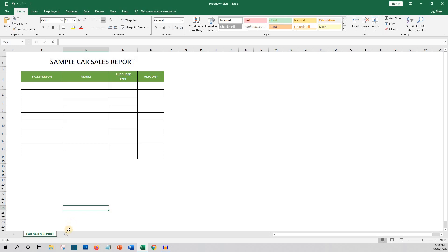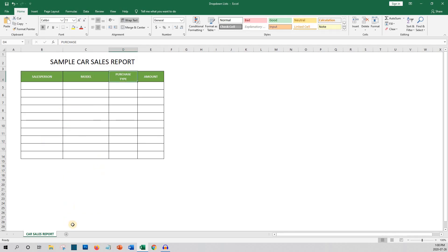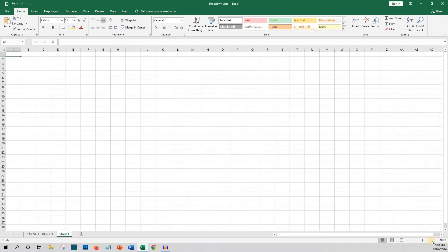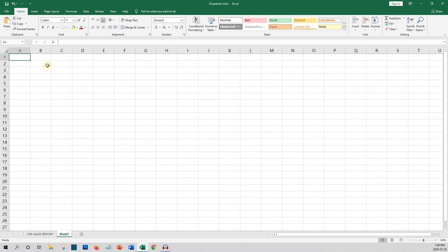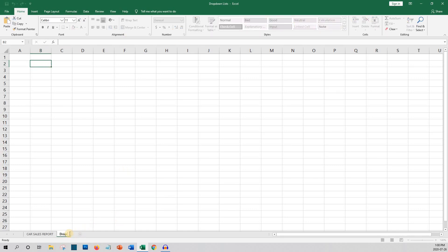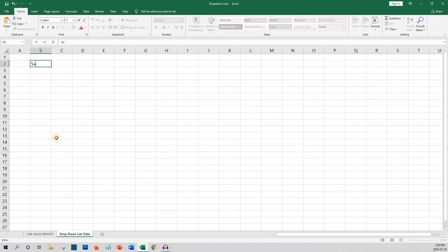We will create drop-down lists for salesperson, model, and purchase type. We'll begin by creating a new tab. Let me just adjust the magnification to make it easier to see. Double click on the tab and rename it. I'm calling it drop-down list data but you can call it whatever you like. Now I'll create headings so I can organize the drop-down list options. You don't need to but I find it makes it easier to keep track of things.